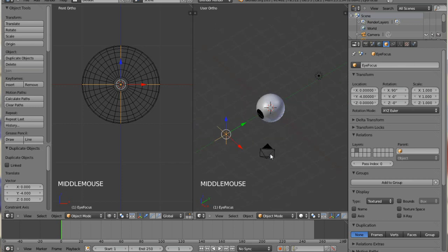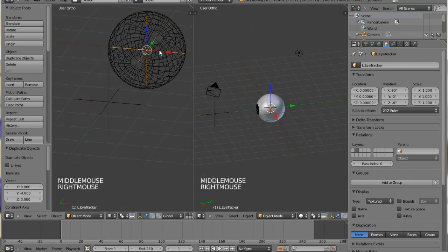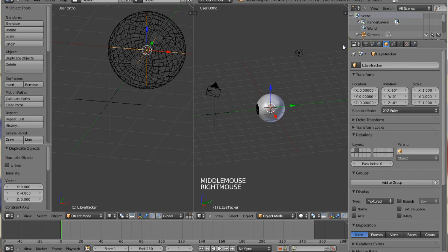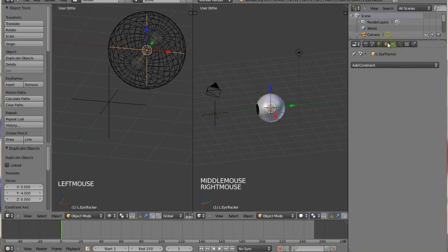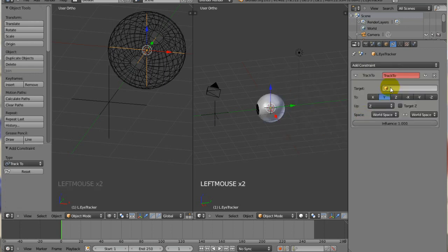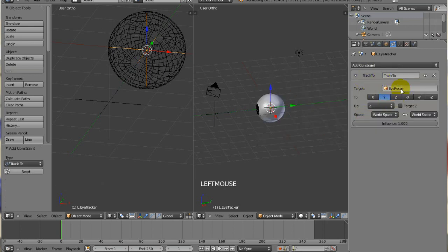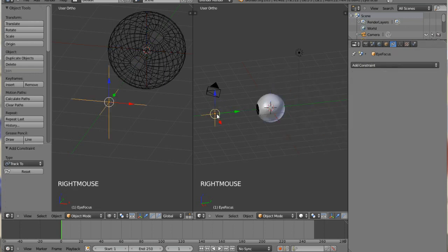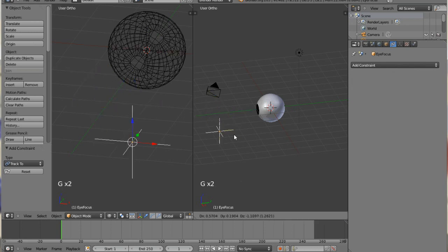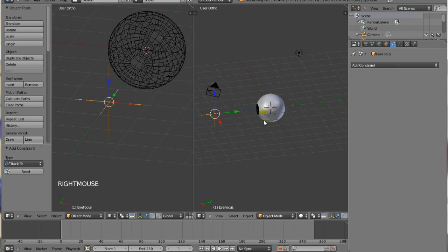So the next thing we do is choose our empty inside the eye, the eye tracker, and then we're going to go over here to our constraints tab, and we'll add a constraint, and we're just going to make it track to the eye focus empty that we just made. So essentially when we move this, you'll see now that the empty inside the eyeball is moving.